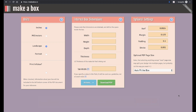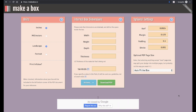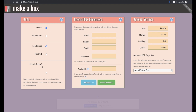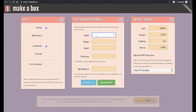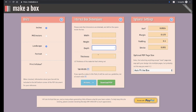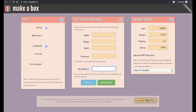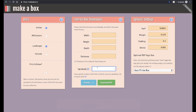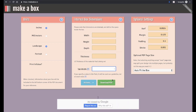And if you're looking to make a box on your laser cutter, be sure to check out makeabox.io. All you need to do is specify your units and orientation, give the internal dimensions of the box that you're looking to create, the thickness of your material, and the width of the tabs used to connect the sides together. Then click download PDF, and you've got a file ready to load into your laser cutter software.